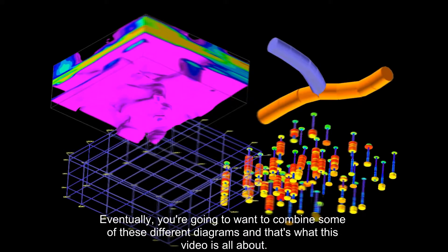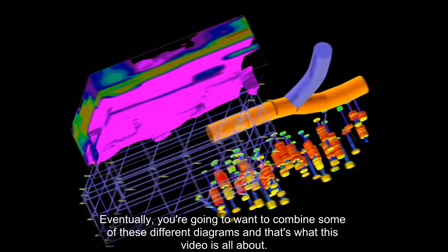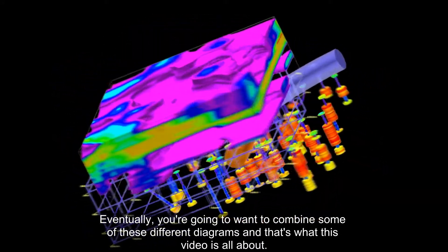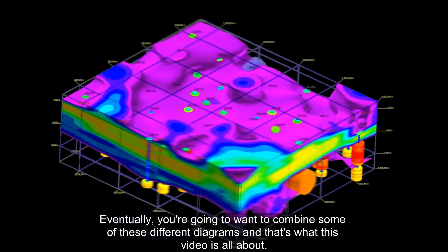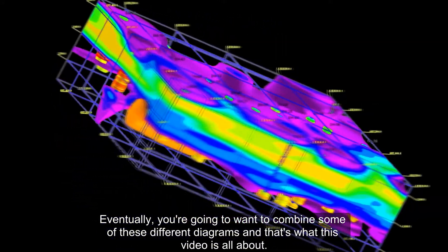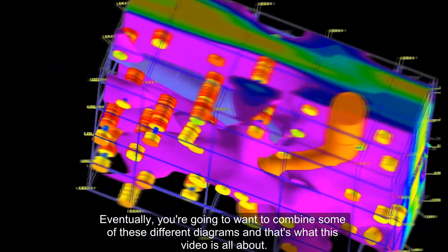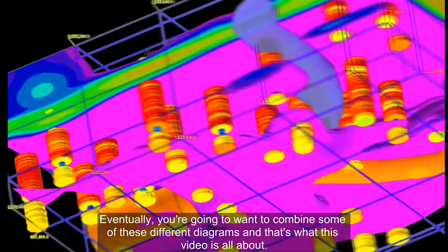Eventually, you're going to want to combine some of these different diagrams and that's what this video is all about.